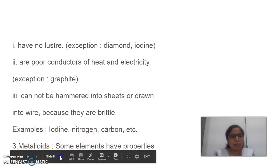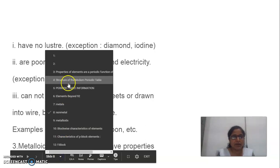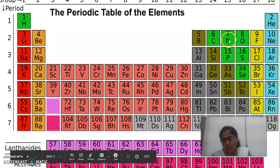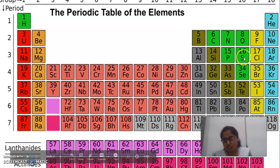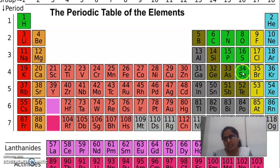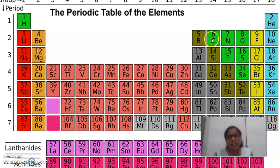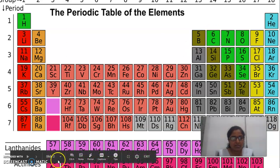Now we will see the non-metals in the periodic table. Carbon, nitrogen, oxygen, phosphorus, sulphur, fluorine — these are the non-metals. The allotropes of carbon — diamond and graphite — have a shiny appearance.